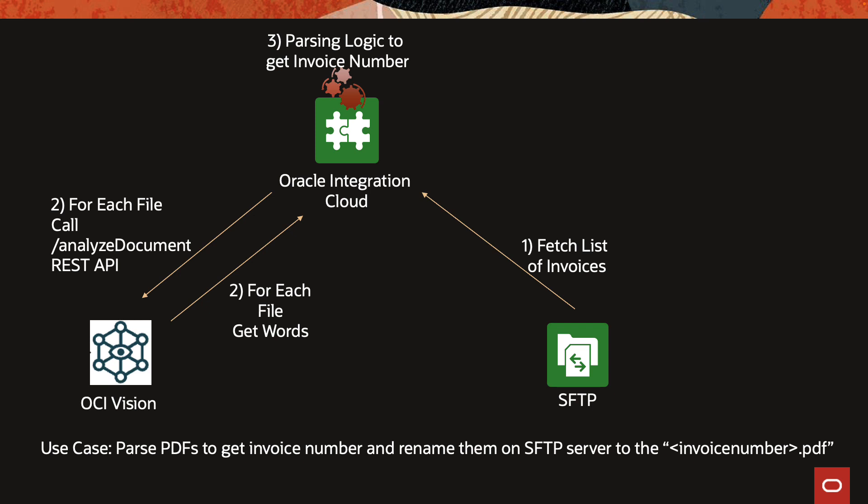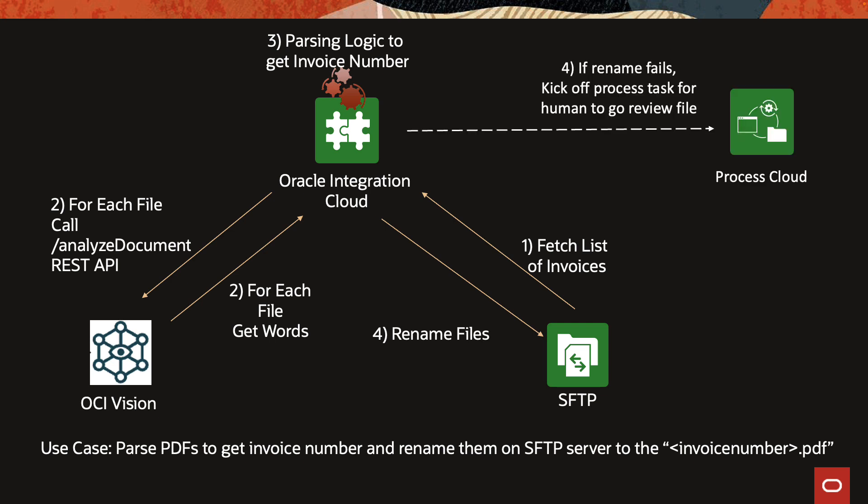And then using that we will rename the files and move them to another folder inside the SFTP server. Since at step three the parsing logic is a little bit of raw logic there could be an issue and things could go wrong, and so you could extend this use case and have integration cloud kick off a human task if there is a failure, notifying someone to go and check that particular PDF at the particular location and manually rename the file to that invoice. But in this demo we are not doing that additional process cloud step and we just have the integration cloud piece.